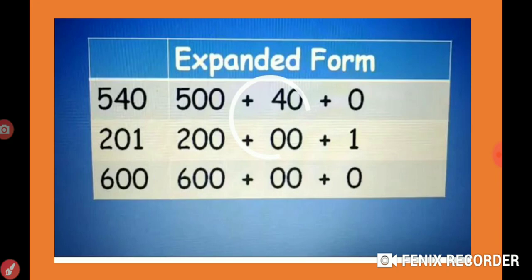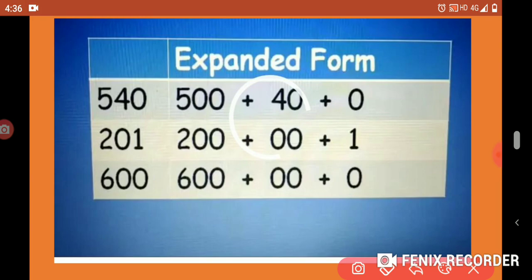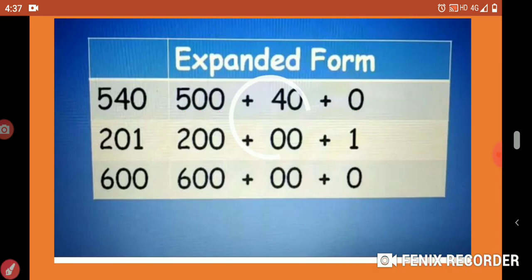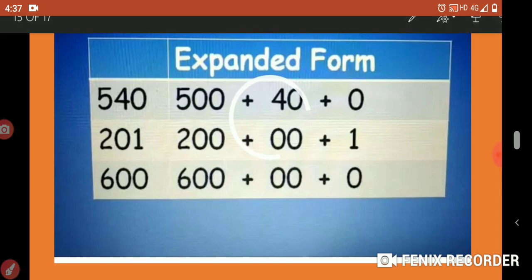Another example: if we take 540, the expanded form is 500 + 40 + 0. If we take the number 201, the expanded form is 200 + 0 + 1, since 0 is in 10's place and 1 is in 1's place. If we take the number 600, we write 600 in 100's place and 0 in 10's and 1's place, so the expanded form is 600 + 0 + 0.